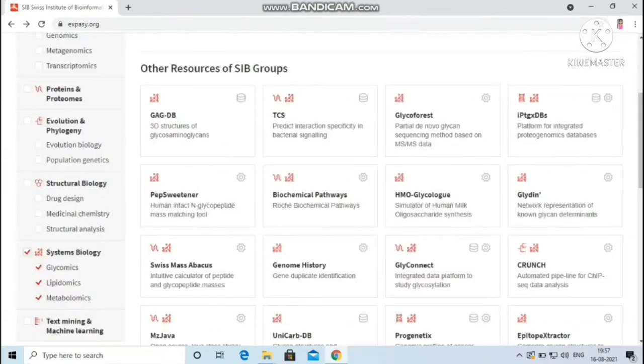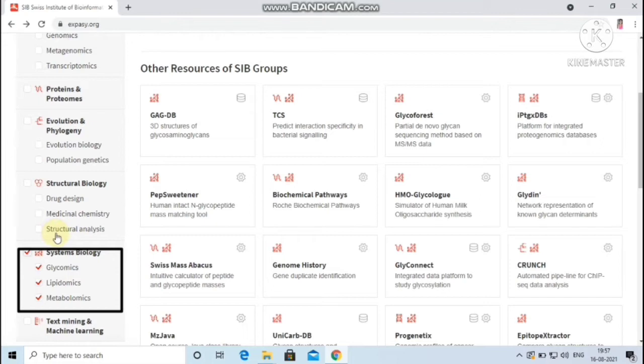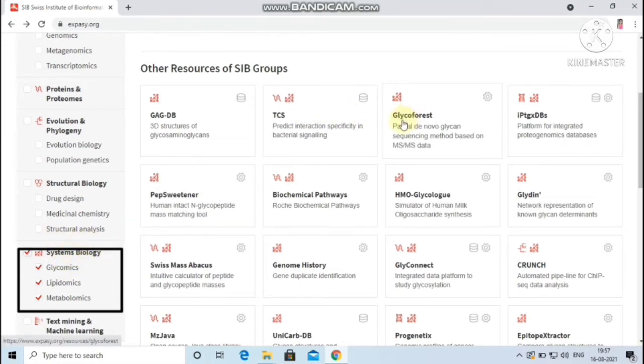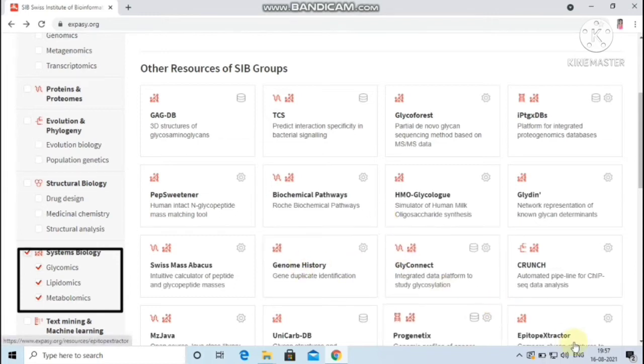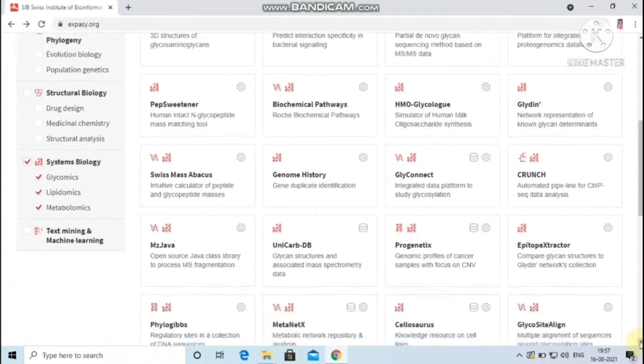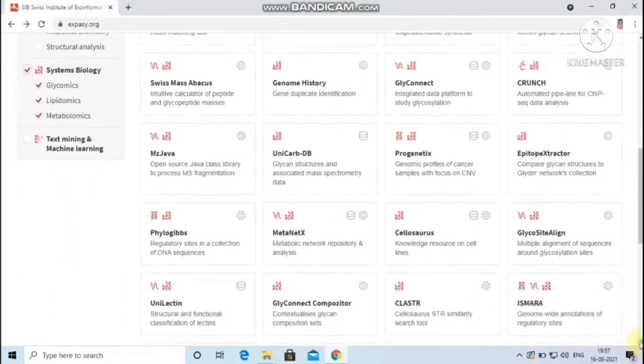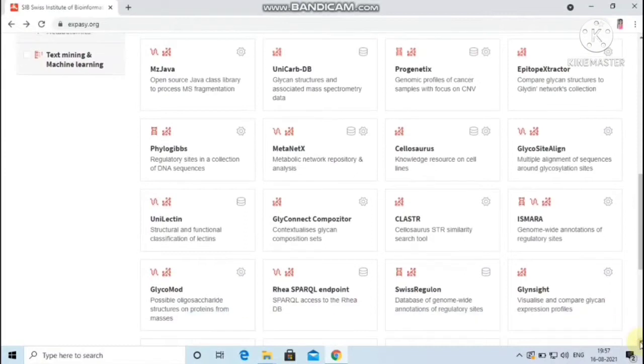Under the category systems biology there are resources like TCS, GlycoForest, GlyConnect, Genome History, Swiss Regulon, GlycoDigest, MetaNetX and many more.